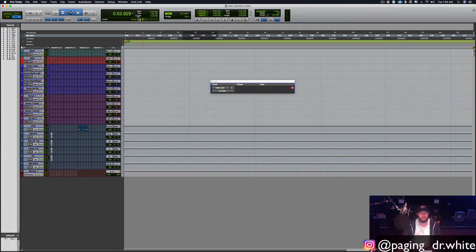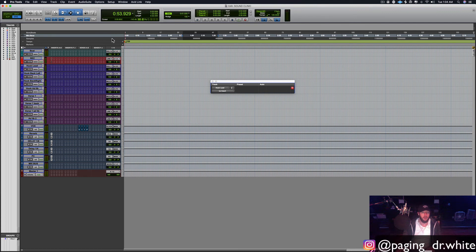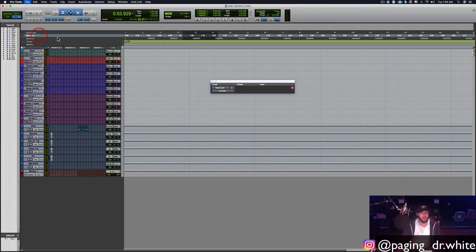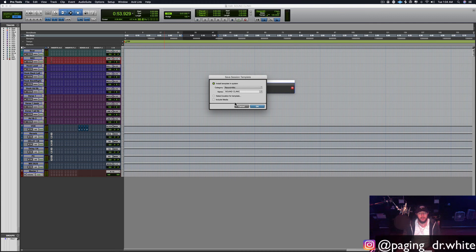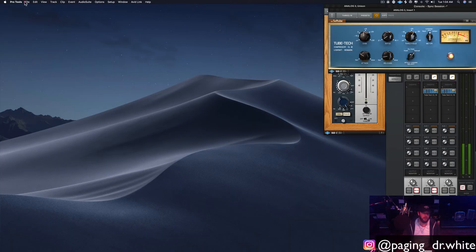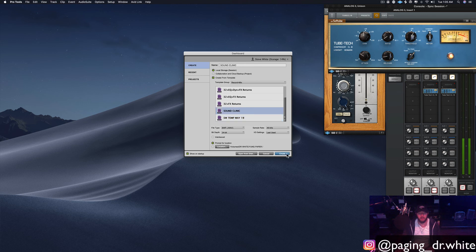I like having minutes and seconds up here instead of bars and beats, but that's on you. This is pretty much it for a basic setup — this should get you rolling. To save this as a template, click File, then 'Save as Template'. It's going to ask where you want to save it — you've got different template categories like Record, Mix, Guitar. Save it under Record and Mix, name it 'Sound Clinic', click OK, then File Save.